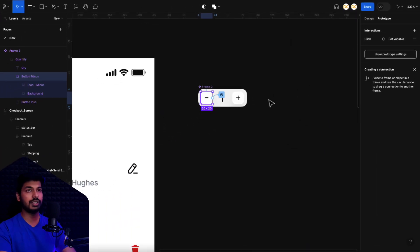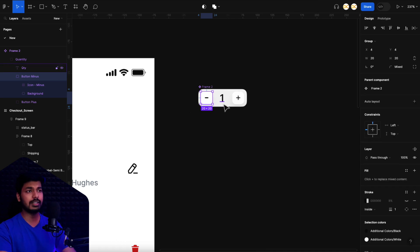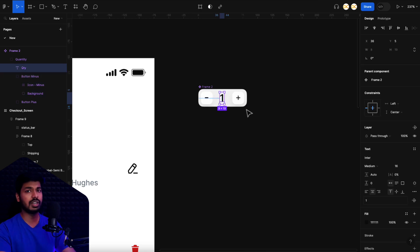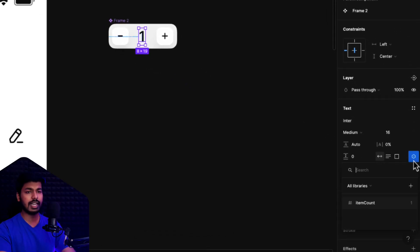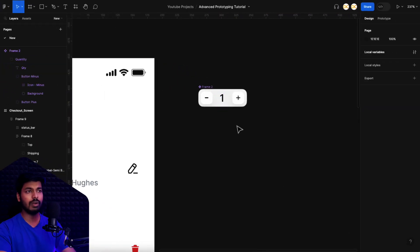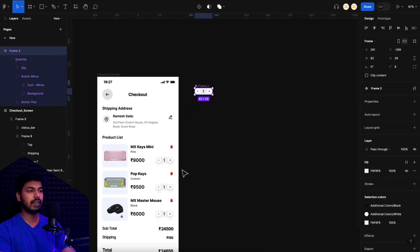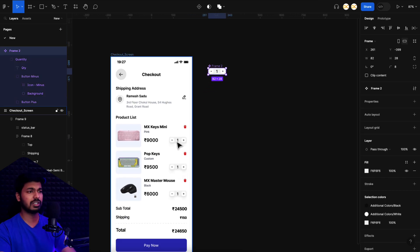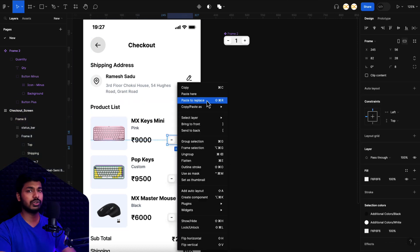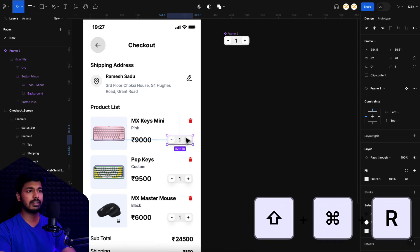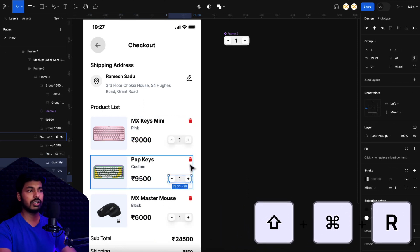We've set the variable interaction but haven't assigned the item count variable to anything on screen yet. I select the counter text element, and in the text column there's a new option: 'Apply Variable'. I click it and choose item count — now every time an action happens, the variable value gets reflected in that text. I then copy the component and replace all the static elements using right-click Paste to Replace (or Shift+Cmd+R), replacing all three product rows with the component.